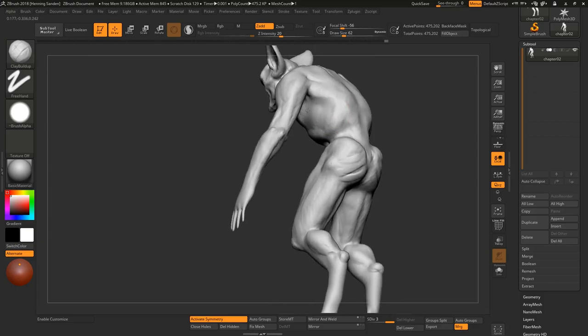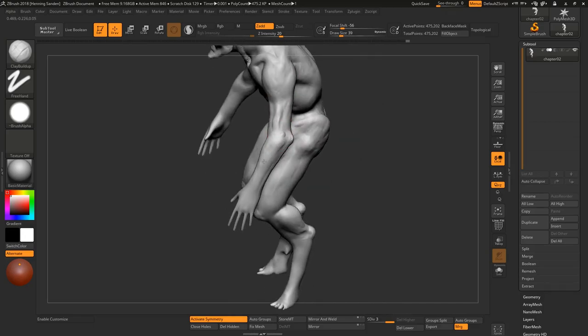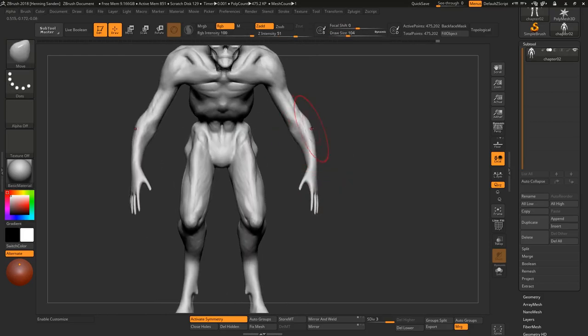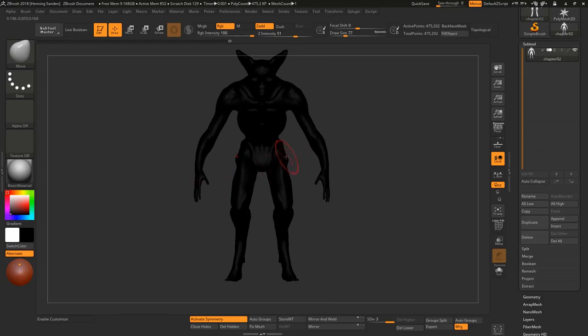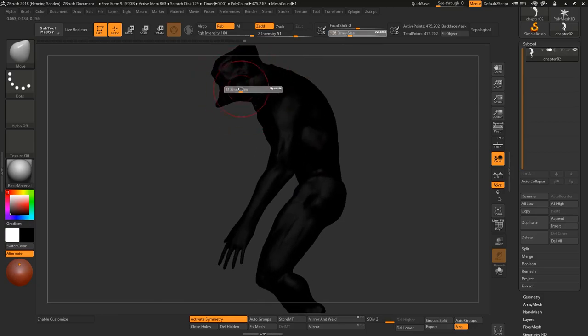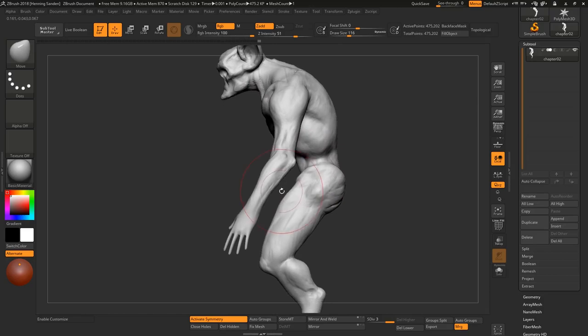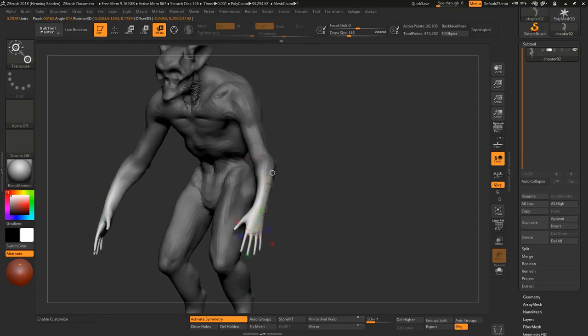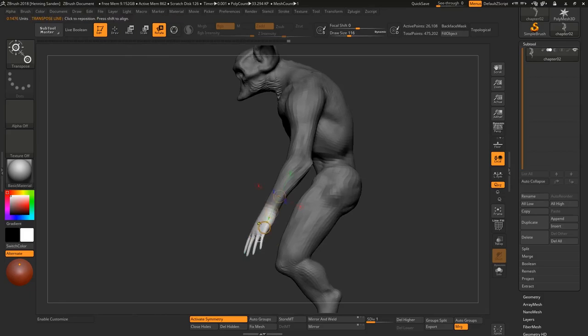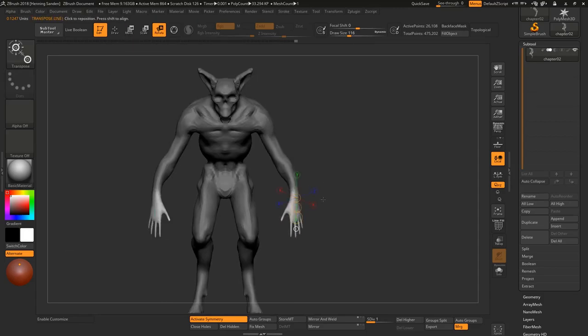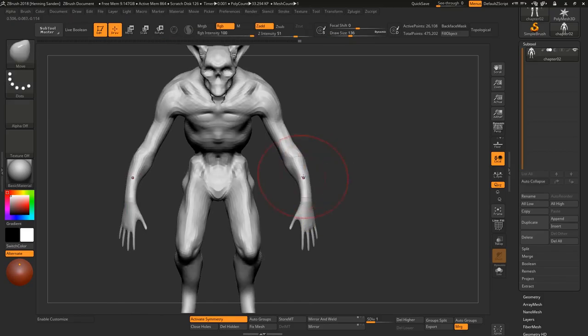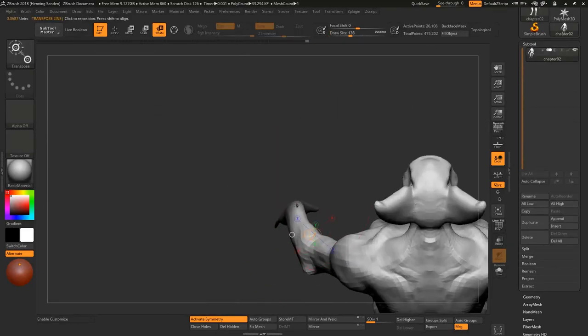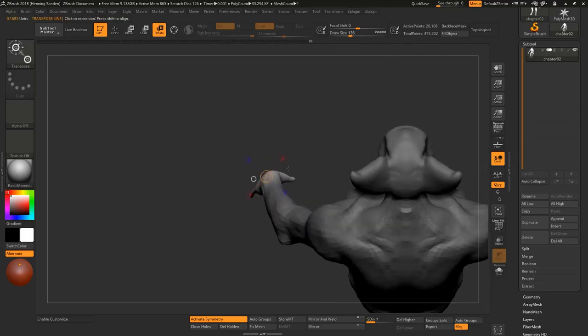It's just using the clay buildup brush here with the Alpha 06. I'm not really using a whole lot of smooth brush, just keep going over the forms. This is something we've touched upon before, just regarding the workflow of not smoothing. The nice thing about working this way is that you retain a lot of texture. It's a way to make sure that you don't destroy forms needlessly.